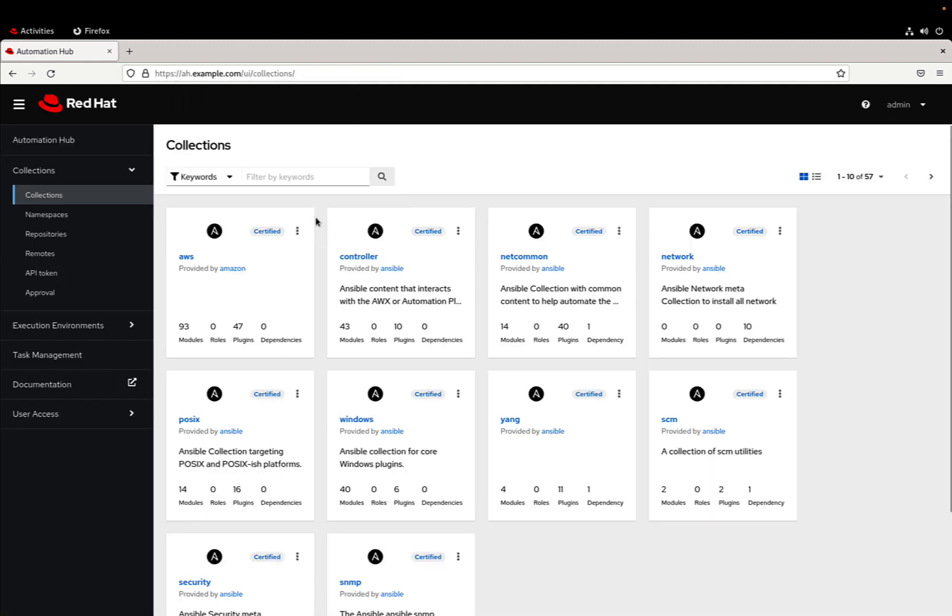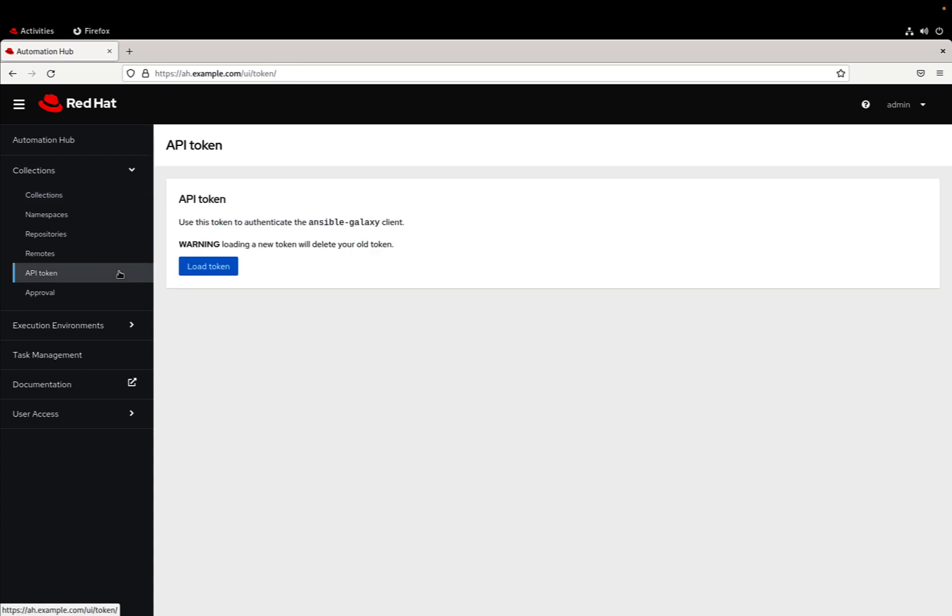You have a first dashboard that displays all the collections, but you need to scroll down on the left menu. From collections there is one item called API token. In this screen we can generate a new API token to be able to connect to our private automation hub.